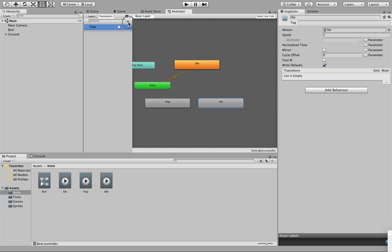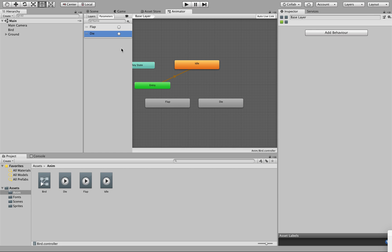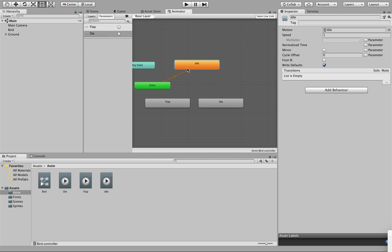We're going to put a second parameter in. Click plus, add another trigger, and this trigger is called capital D — Die. So now we have two parameters set up which refer to Flap and Die. We don't need to set idle for the simple reason that it's our entry state anyway, which is why it's highlighted in gold — you can see that it is our automatic state.